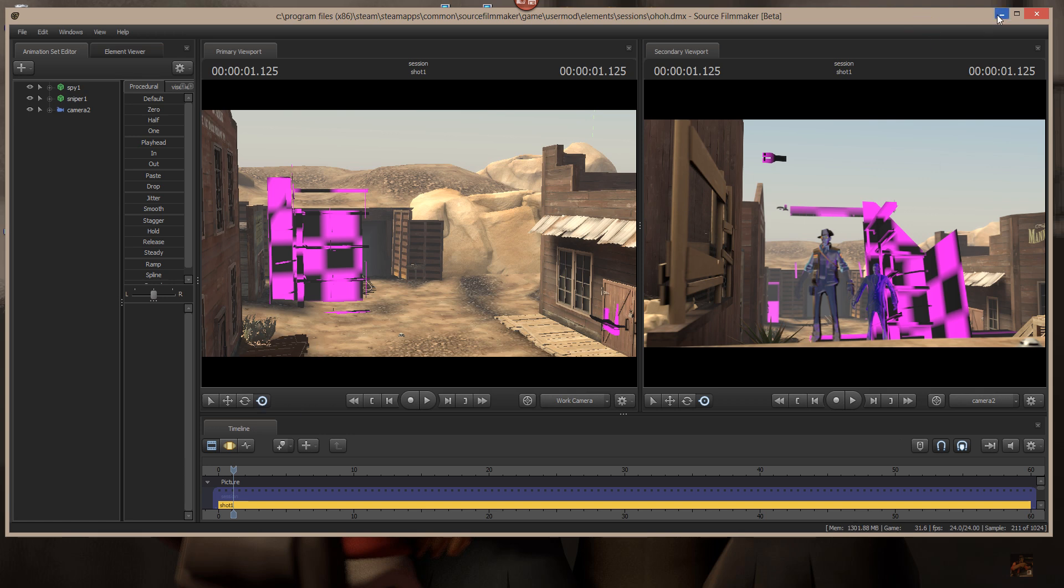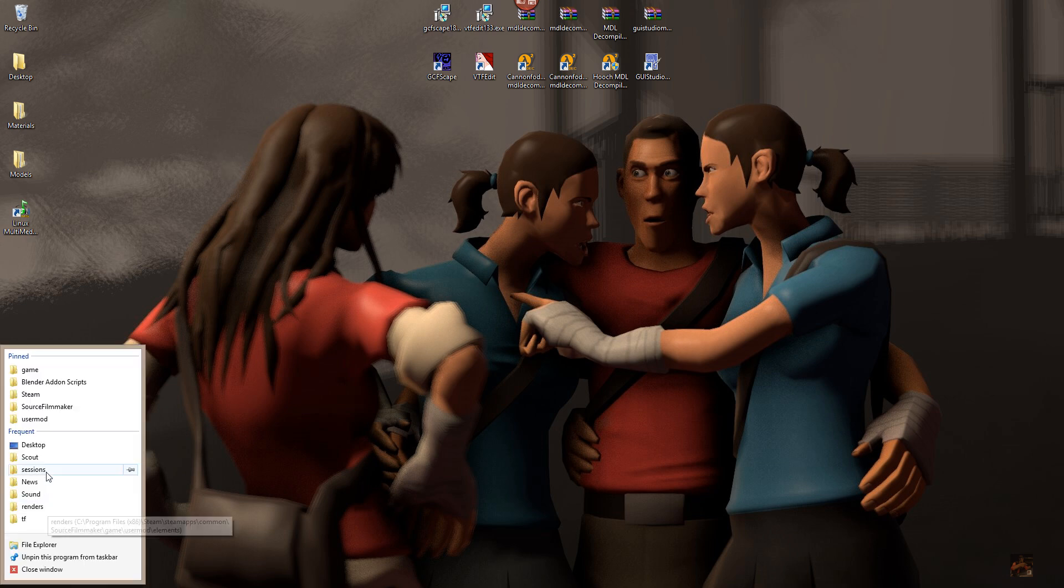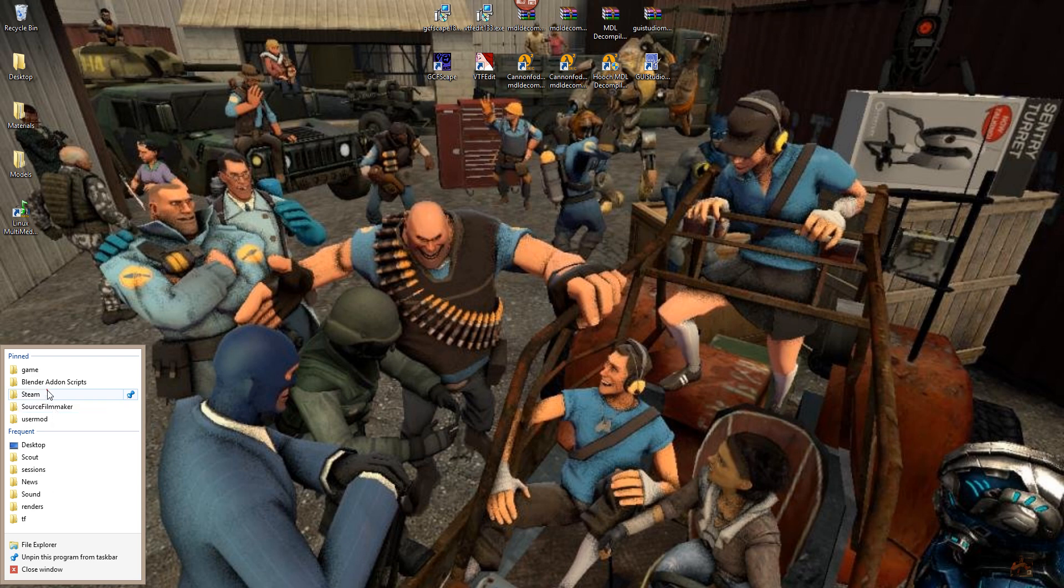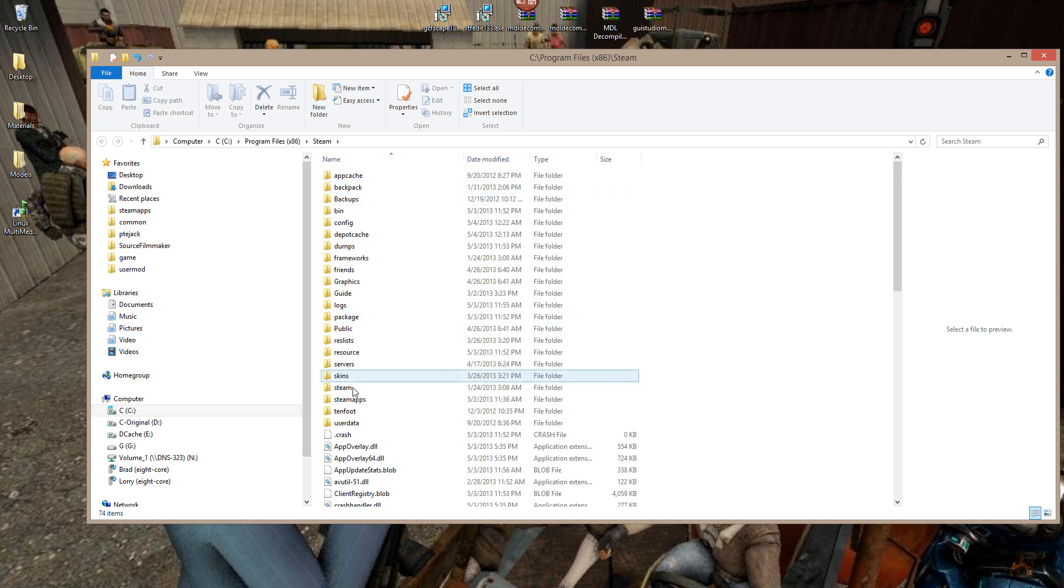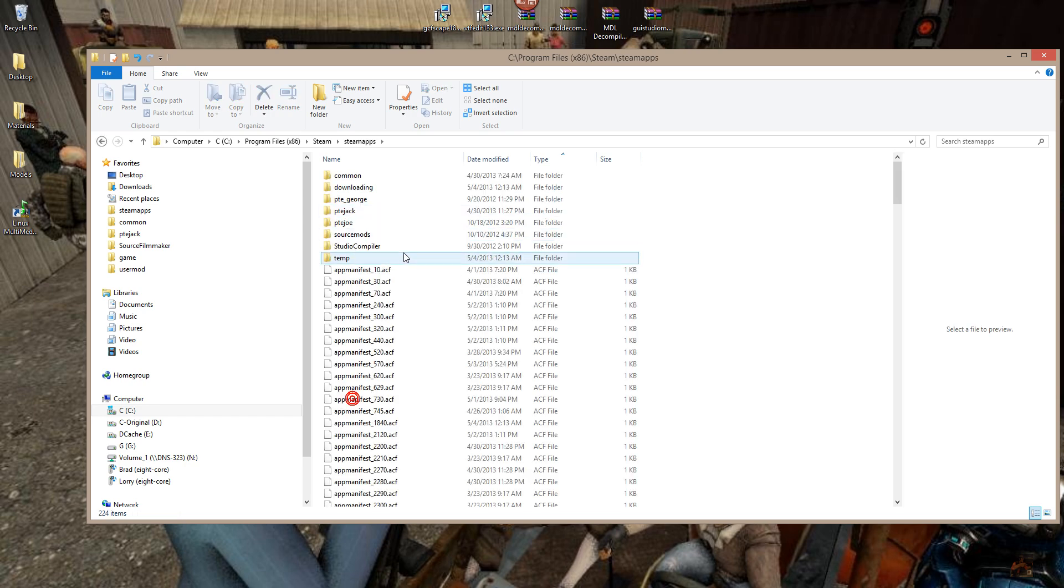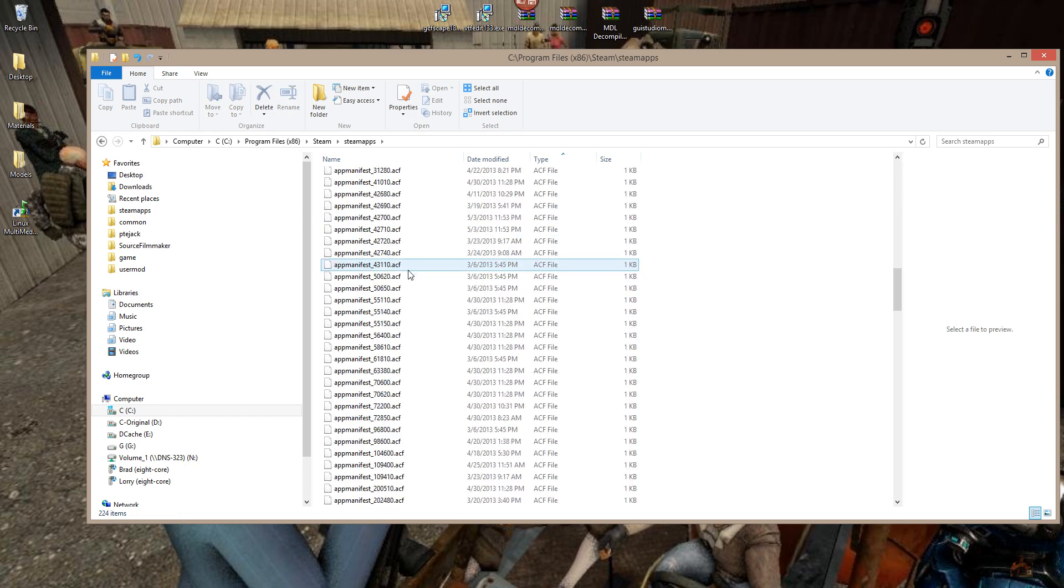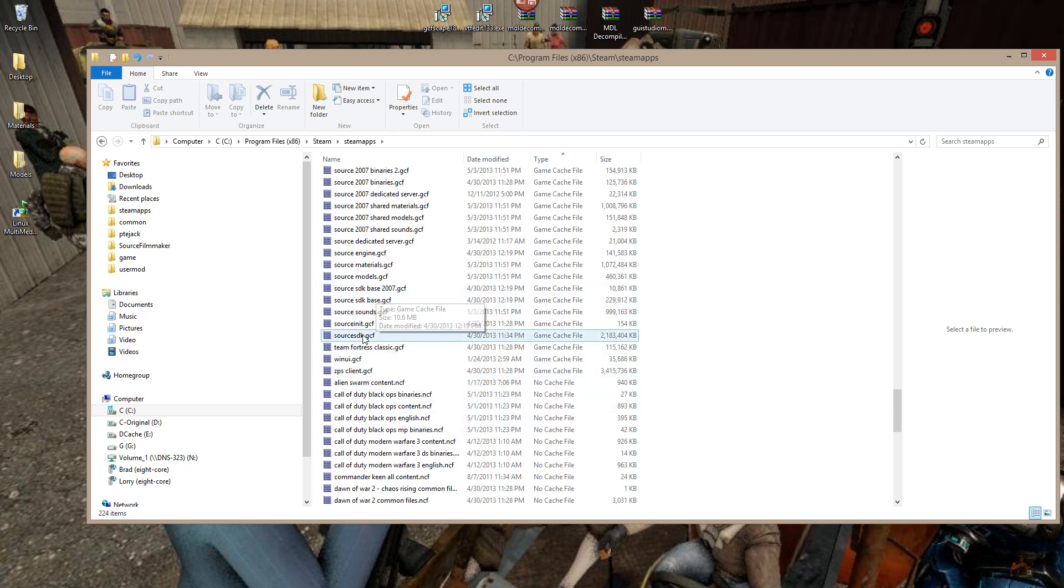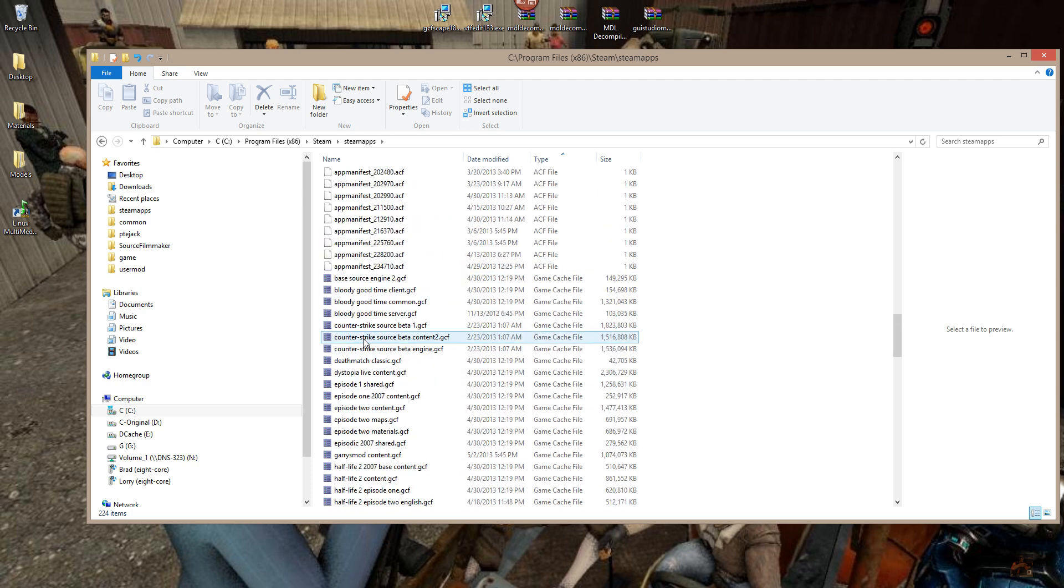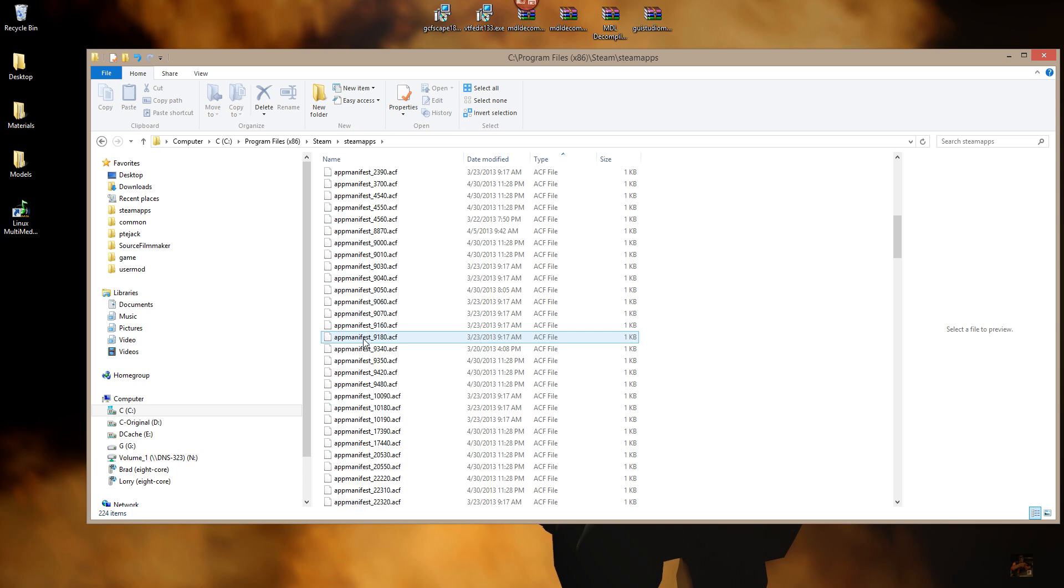So the first thing we're going to talk about is where did my TF2 game cache file go to? Well, first off, Valve, in their infinite wisdom, decided that they were going to change the delivery system for their product. Remember, in Steam apps, you used to be able to come in here and find Team Fortress 2, all the game cache files and everything else. Well, they are all gone now. Also, if you look in your user name directory, you won't find the TF directories there anymore. So where did they go, and how do I get them back?